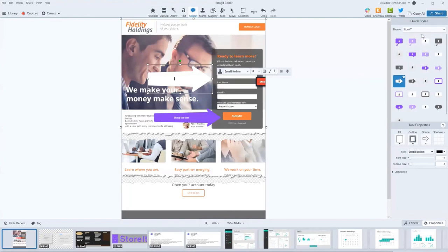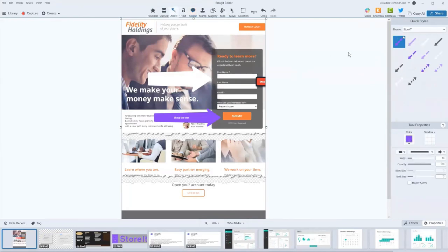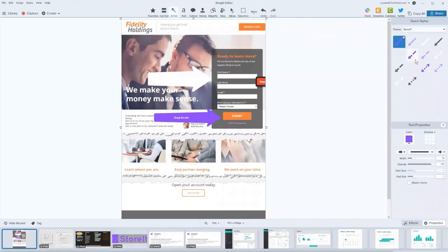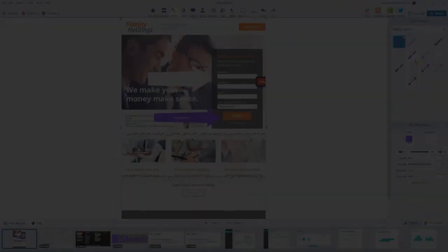So right now we're in that callout tool and the theme stays there. Well, if I want to go to the arrow tool, I have that same theme available to me. So right off the bat, I have consistency in how I'm presenting my images.